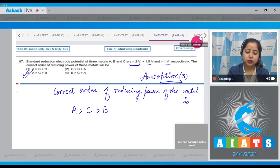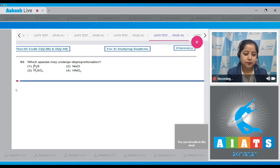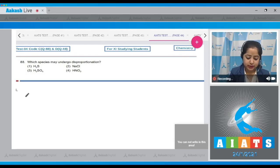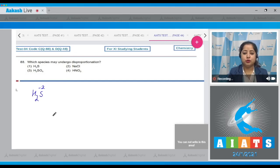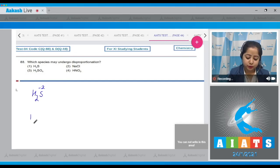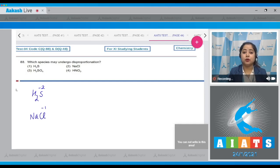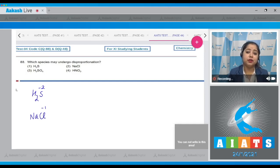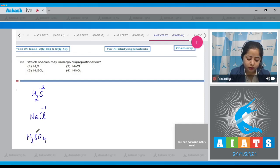Moving to question 88: Which species may undergo disproportionation? In H₂S, the oxidation state of sulfur is -2, so it cannot reduce itself further. In NaCl, the oxidation state of chlorine is -1 — again, chlorine cannot further reduce itself.